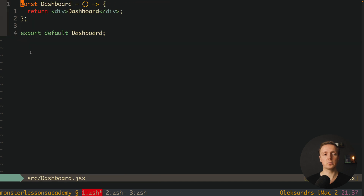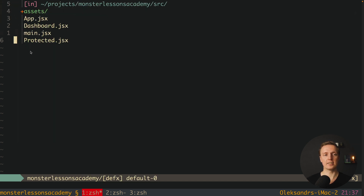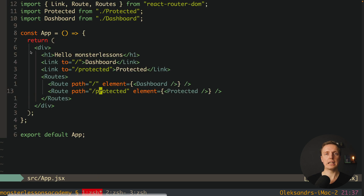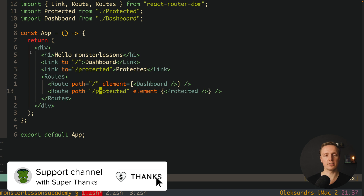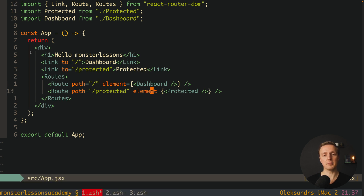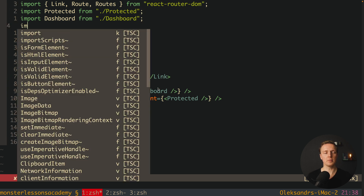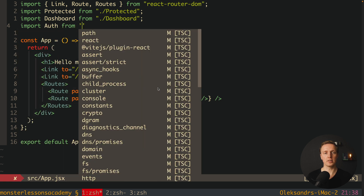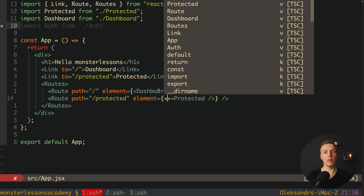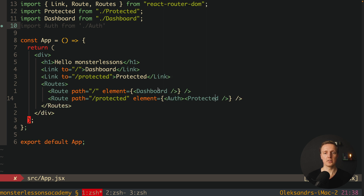As you can see, inside our component we don't have anything at all — just text dashboard and text protected. The way we will protect our routes doesn't have anything to do with React Router. The main idea is that inside our element we should not just throw the component, but we want to wrap it in a parent component that will do all our checks and make sure we can access the inner component. So we will create our parent component called Auth, import it at the top, and wrap our protected route with the Auth component.